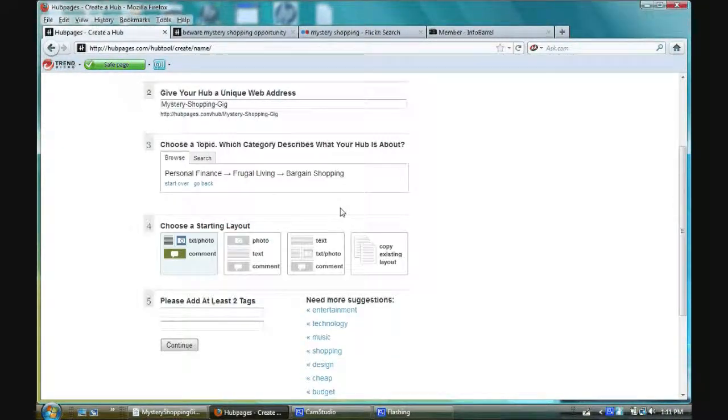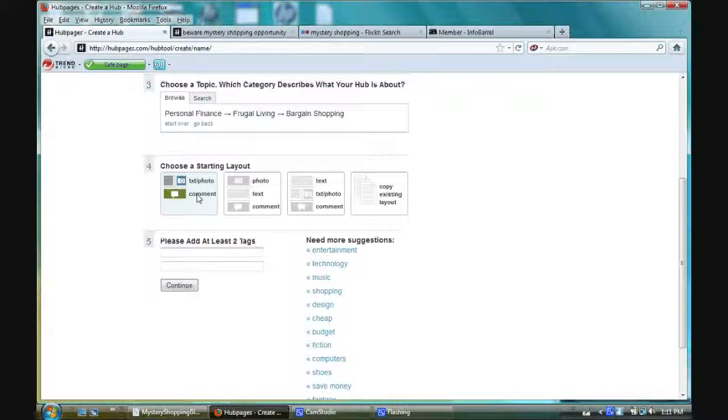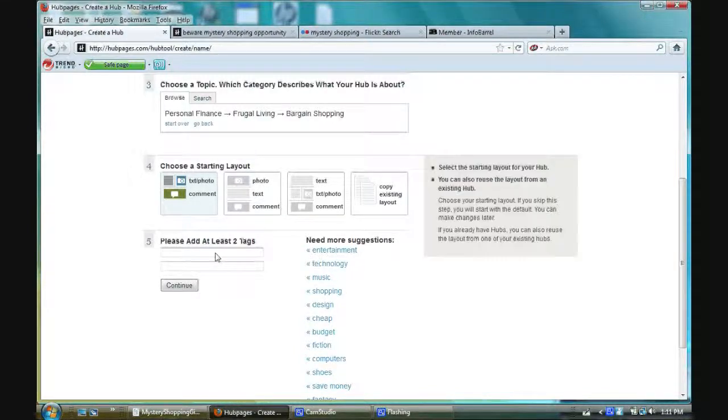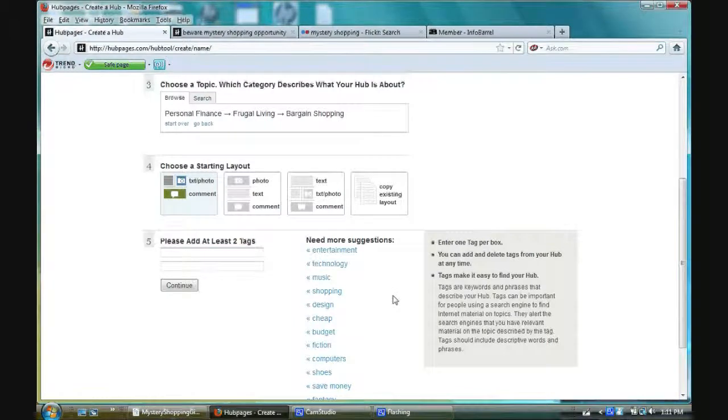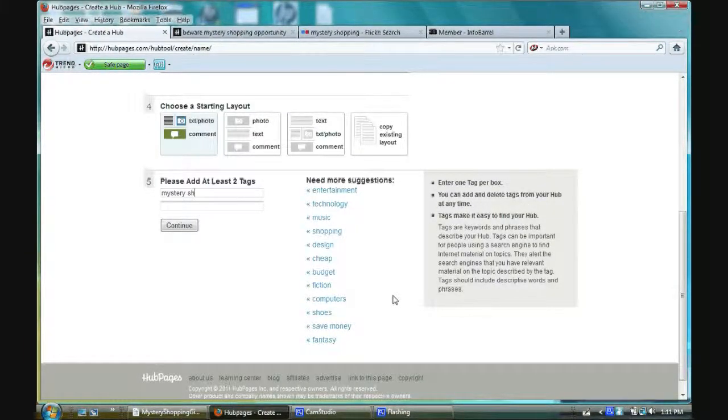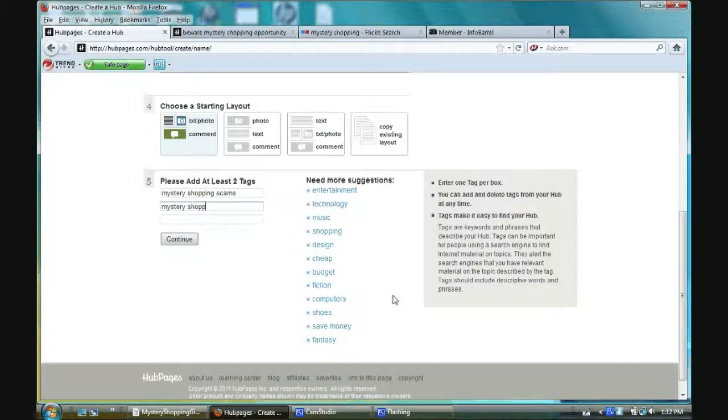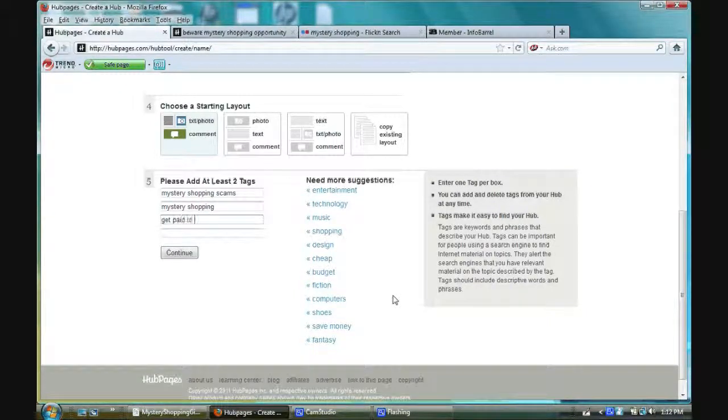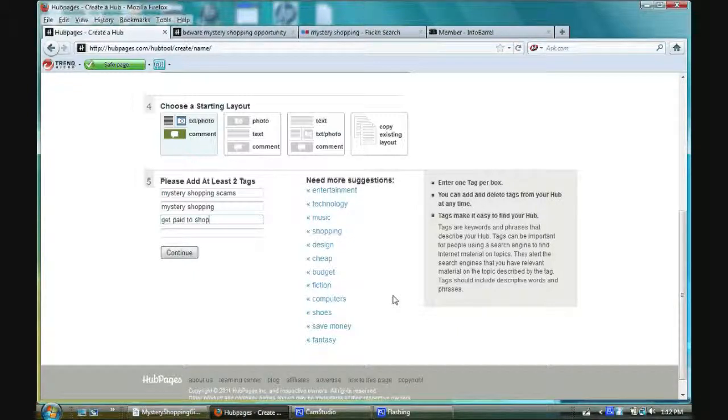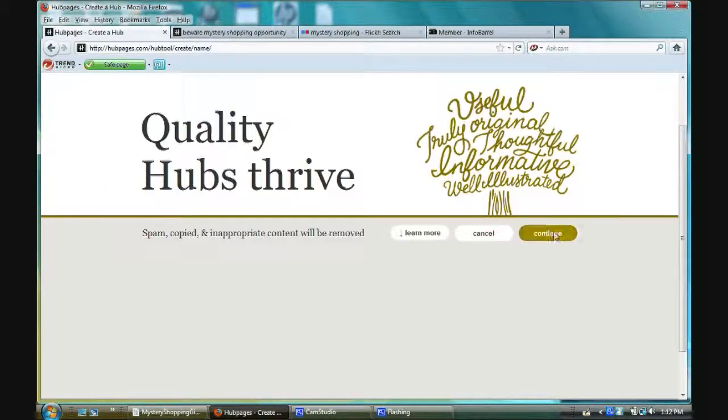Just go through the motions and text, photo, comment. I'm going to choose this layout, the one that's already chosen. I'm going to type in mystery shopping scams, mystery shopping and get paid to shop. I'll show you in a minute how you can add more tags. You click continue. Okay the title wasn't taken. That's excellent. I'm going to click continue.